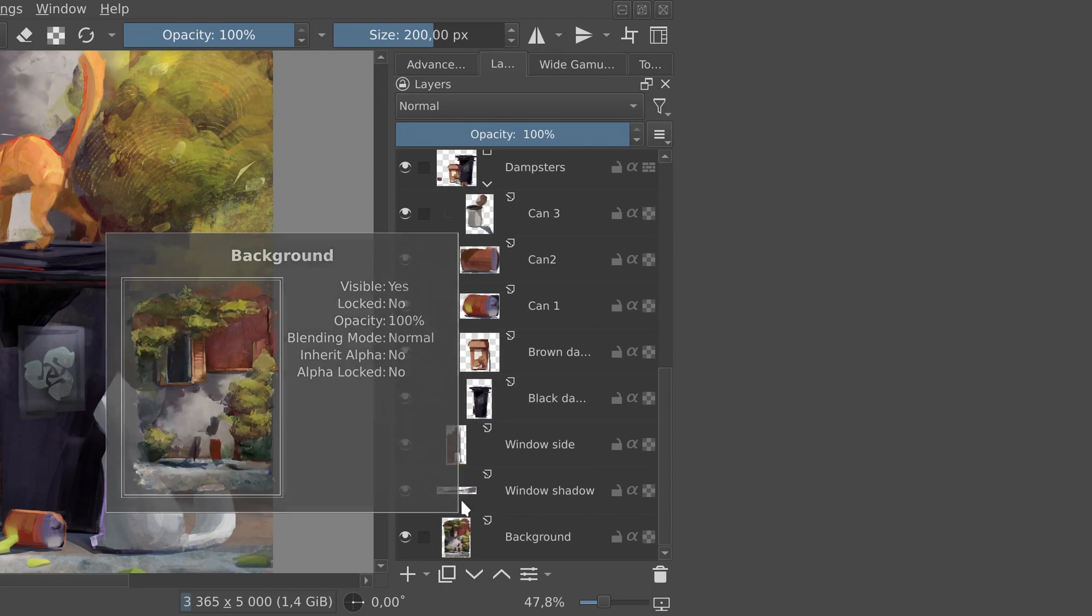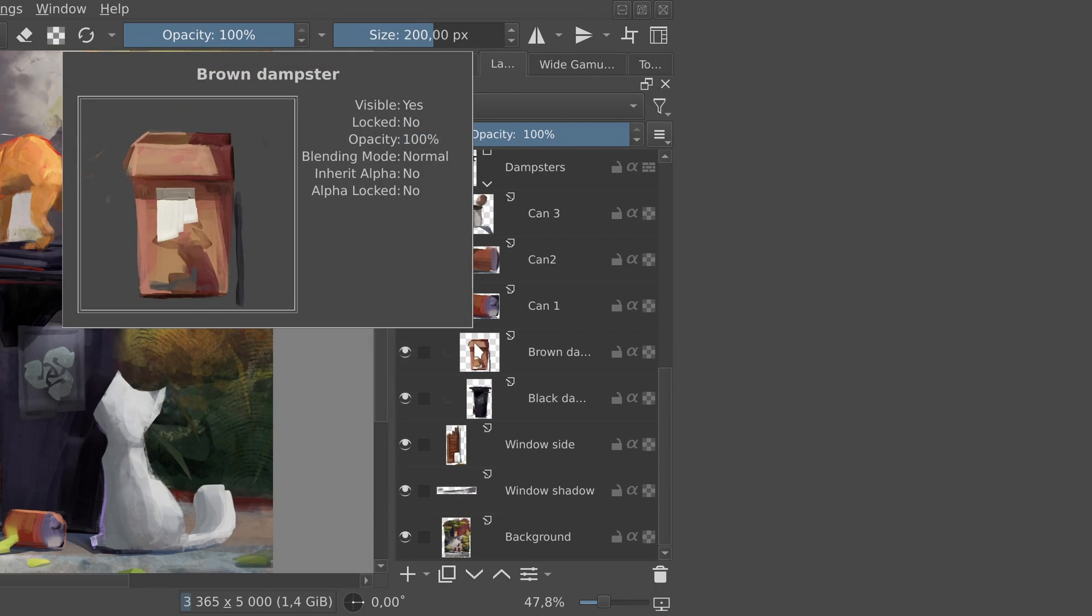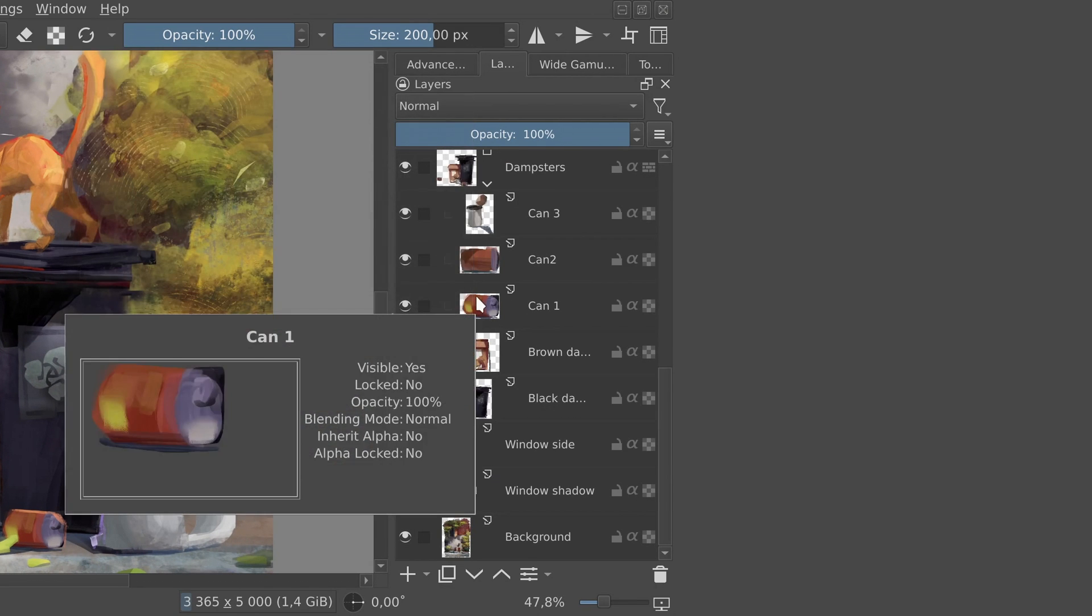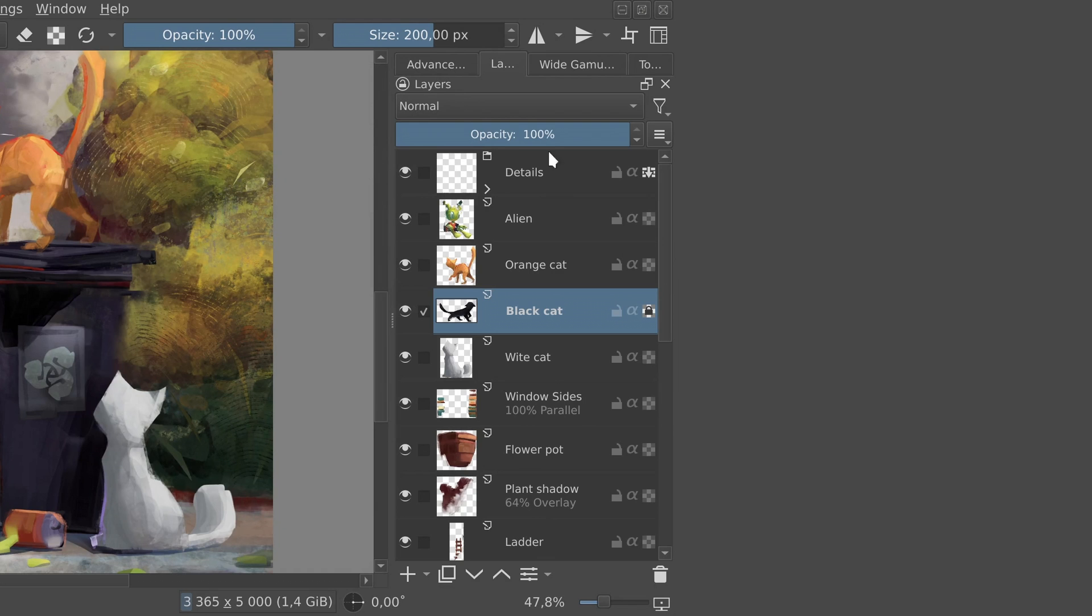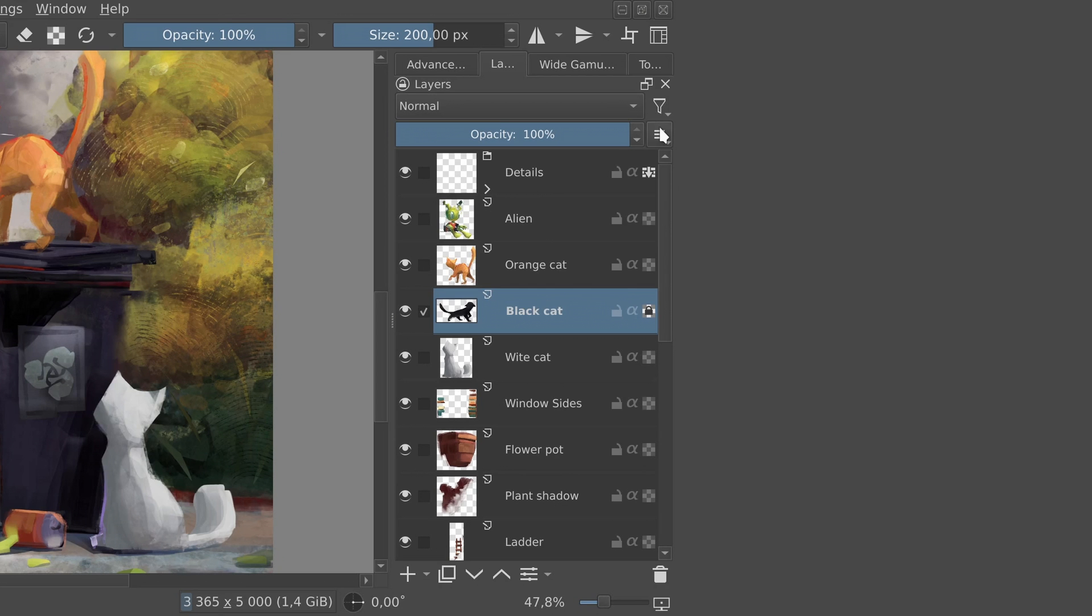Layer thumbnails are now way better at cropping exactly to their content. Apart from their names, layers can now display their opacity and blending mode. There are various options specifying when to display this additional info, so make sure to pick the one that fits you best.